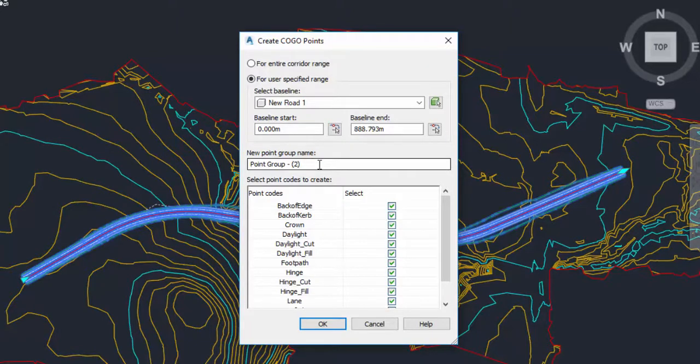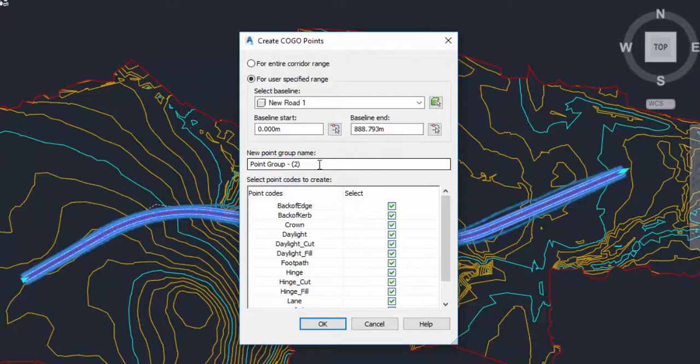Now what I would usually do is do one point group with every point in it, and then I can use the raw description to then filter out all of my points so I can have specific setting out information as required by the engineer.